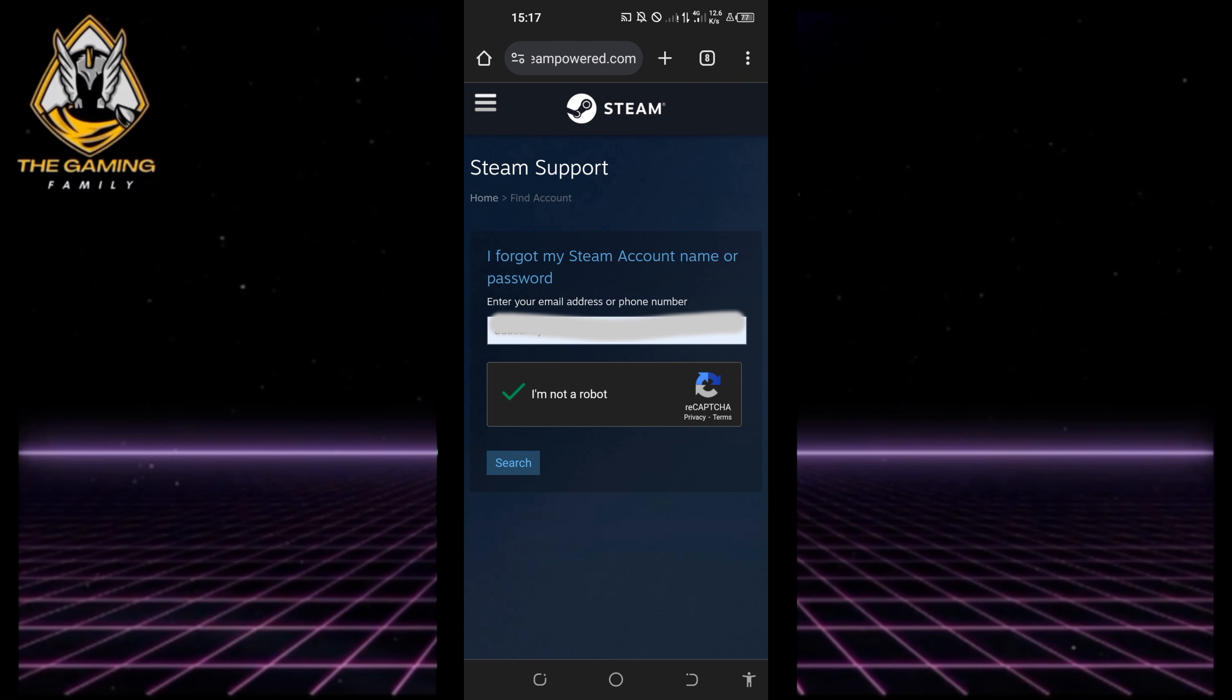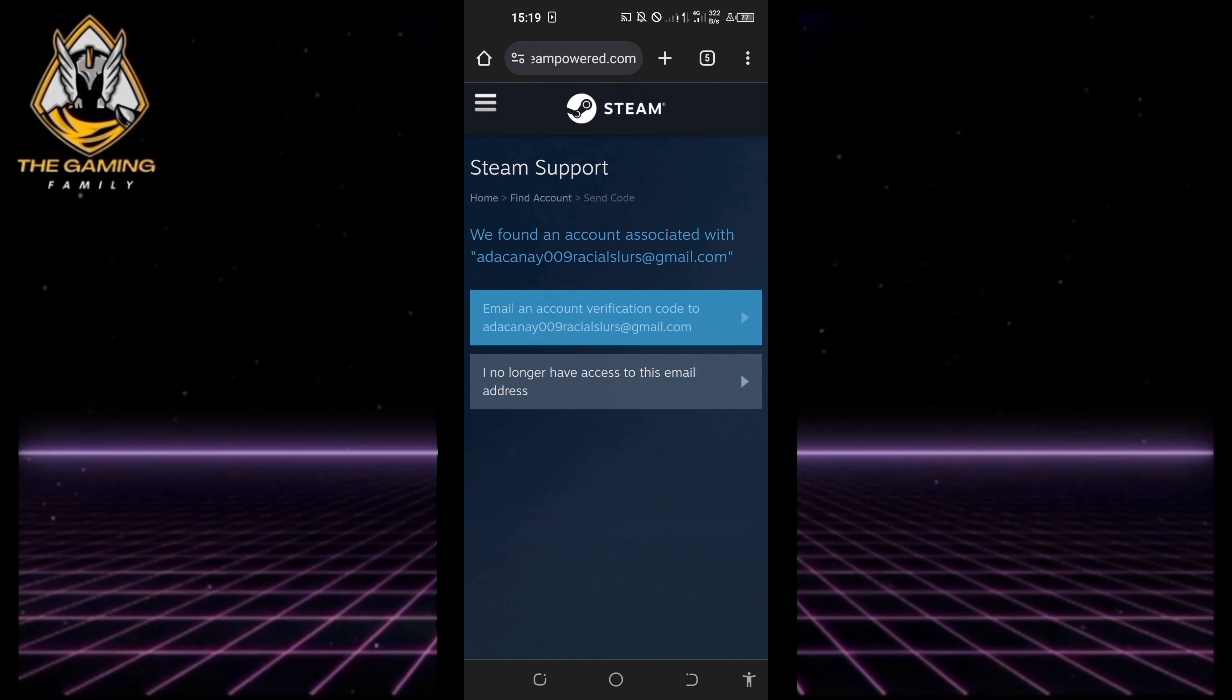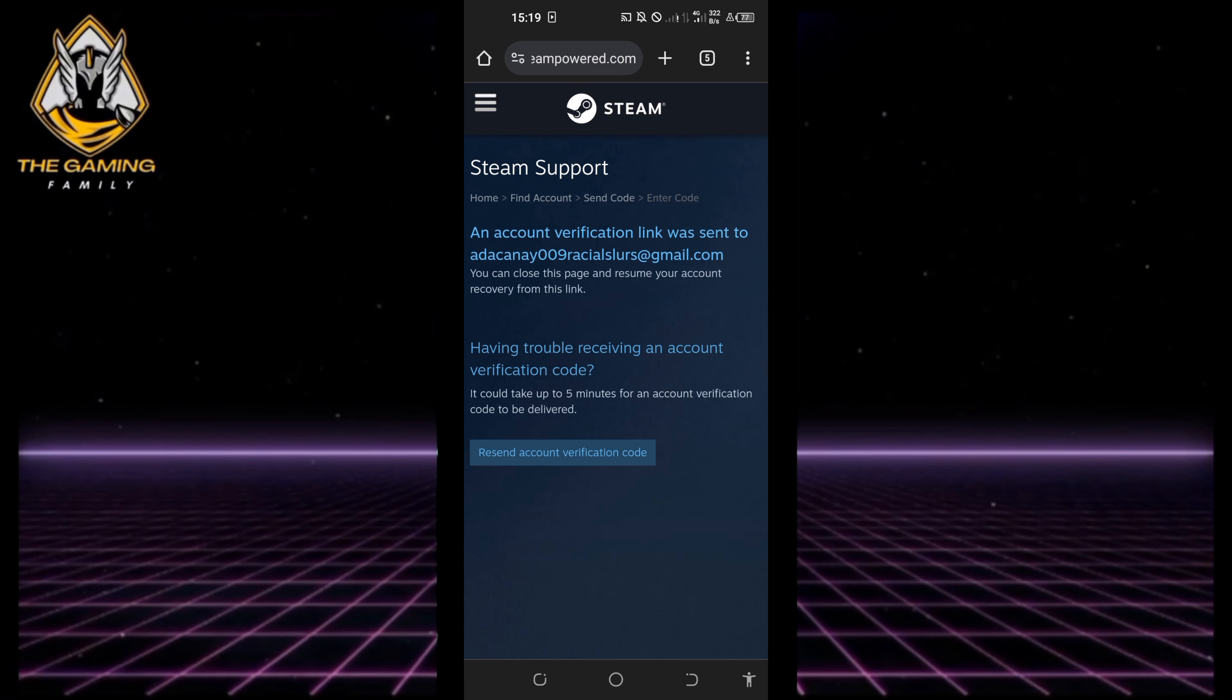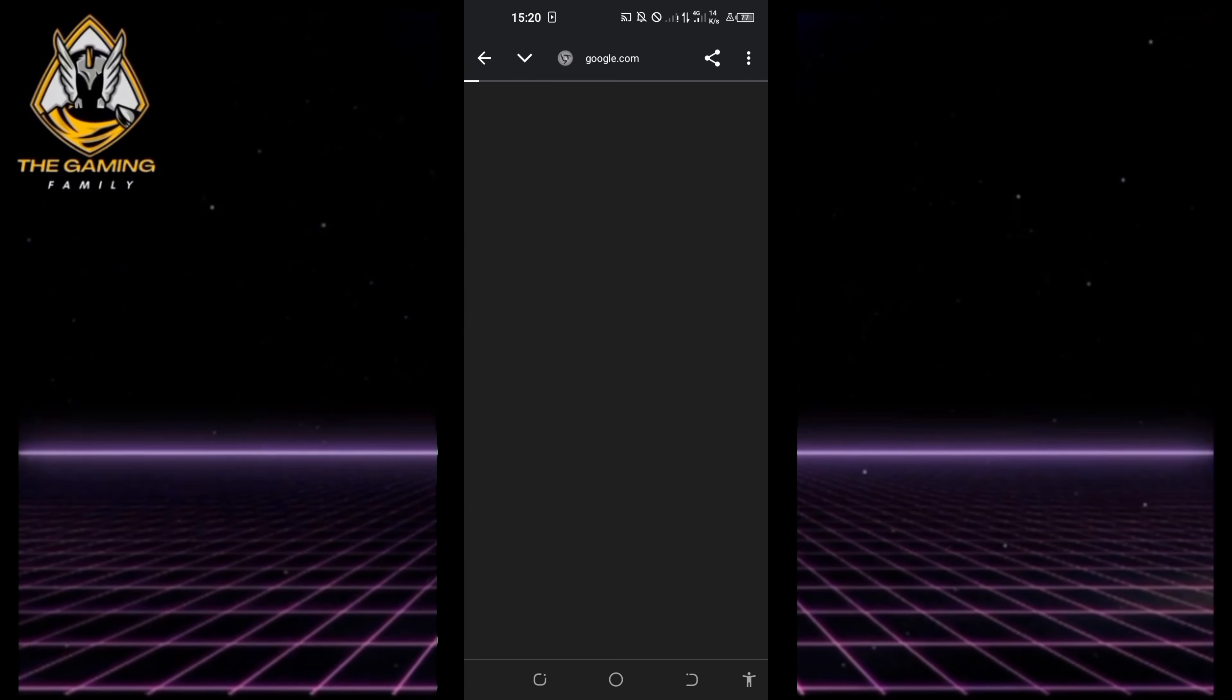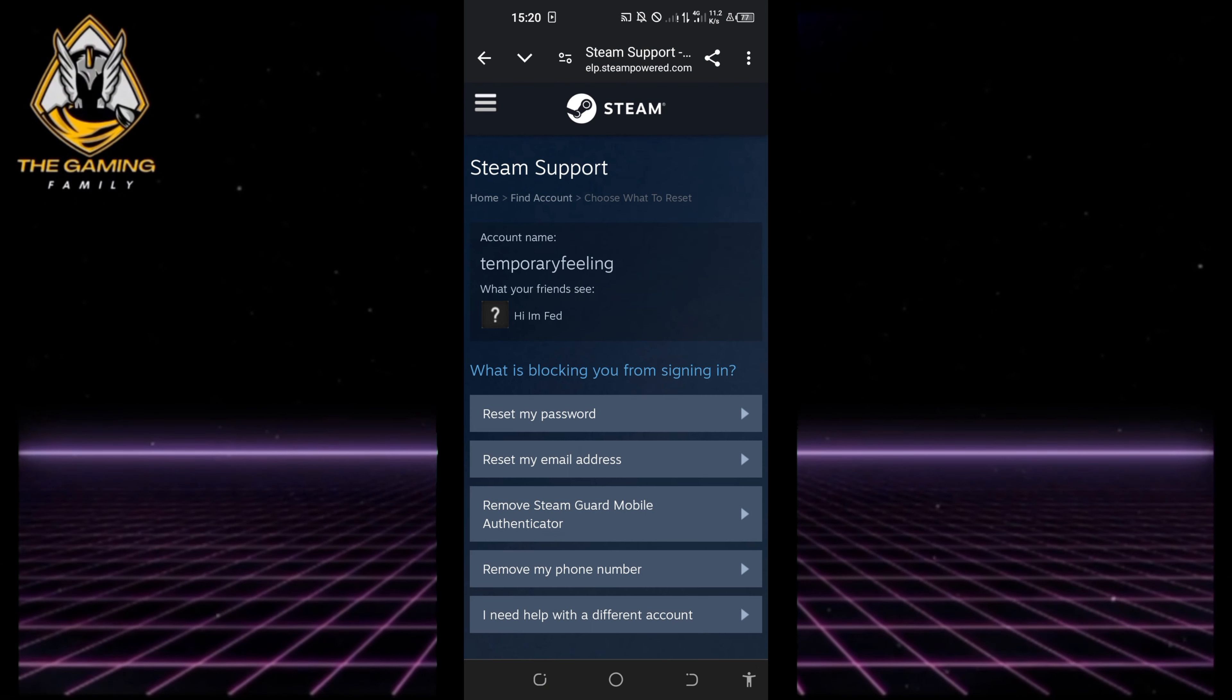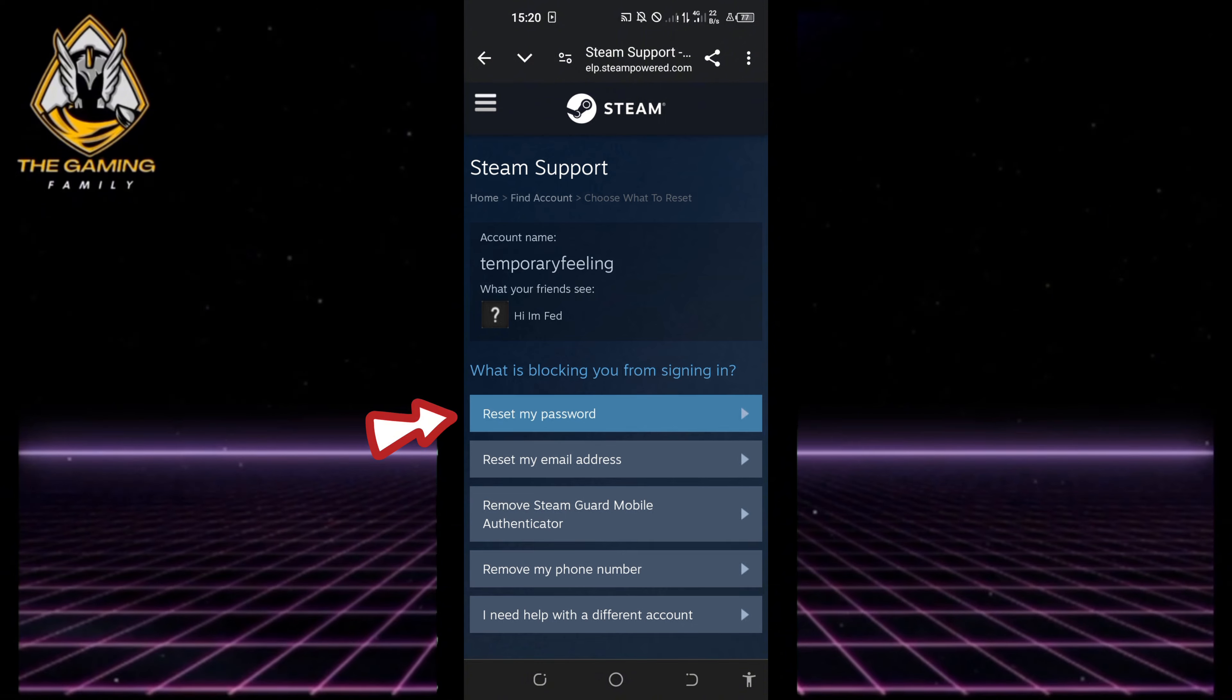Click search. Once Steam verifies your account, you'll receive an email with a verification link. Open the email and click on the link to resume the recovery process. Choose your account name and select 'Reset my password'.